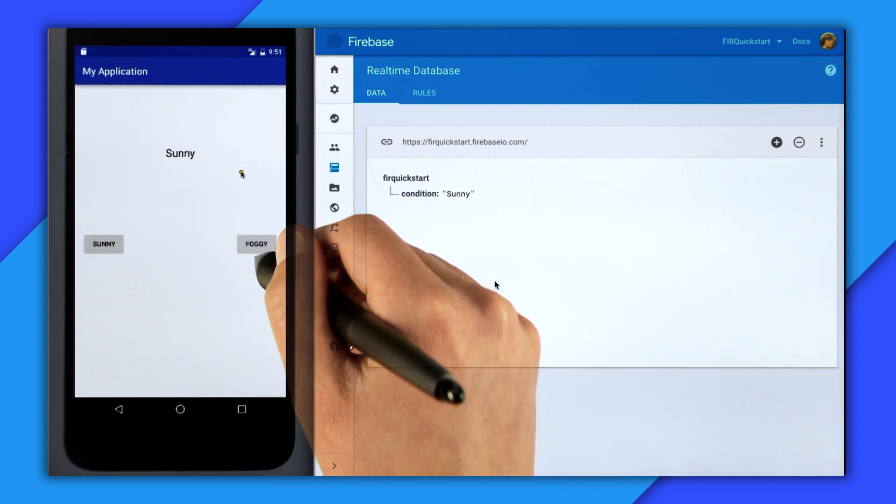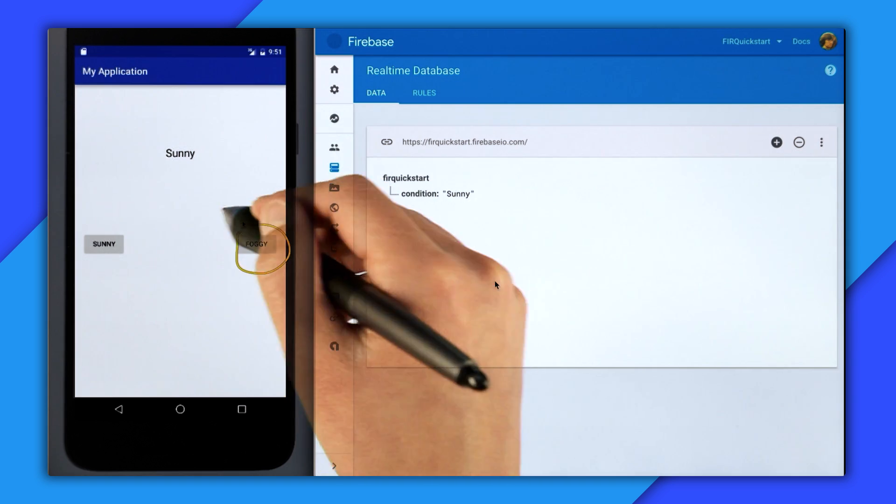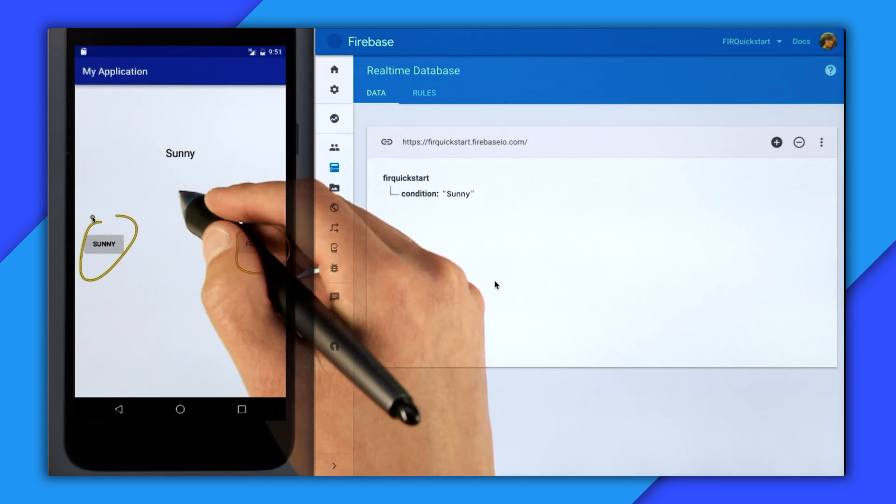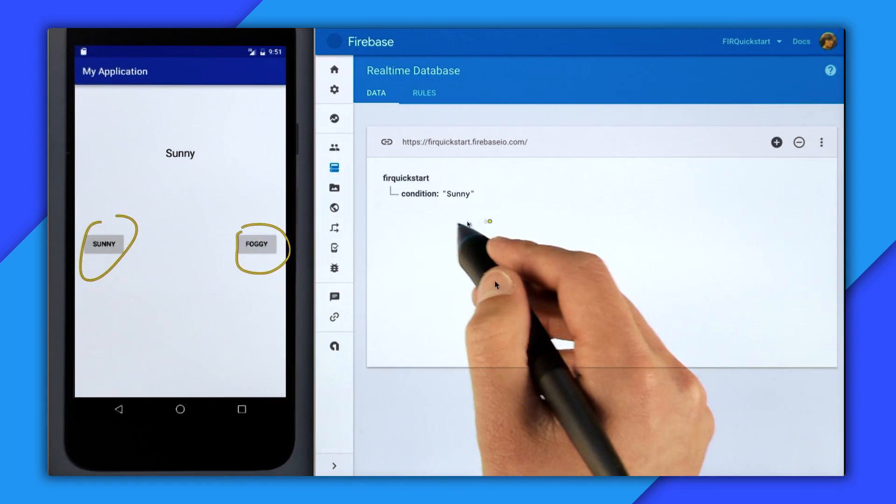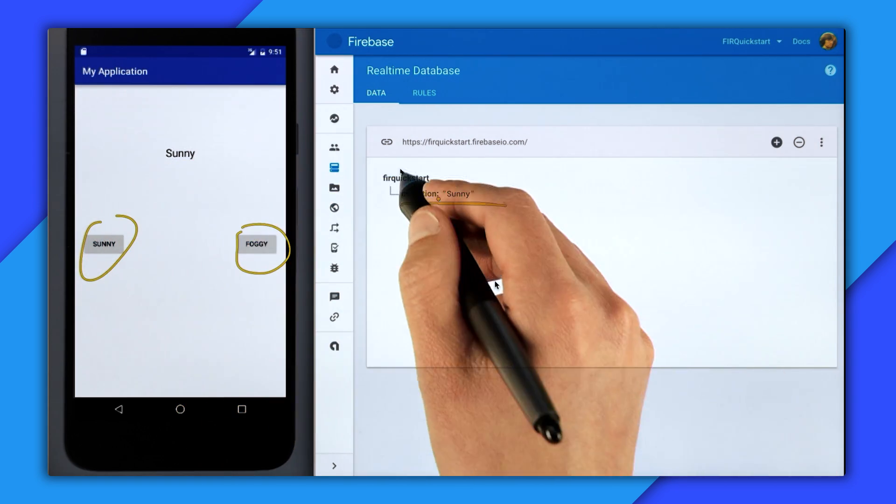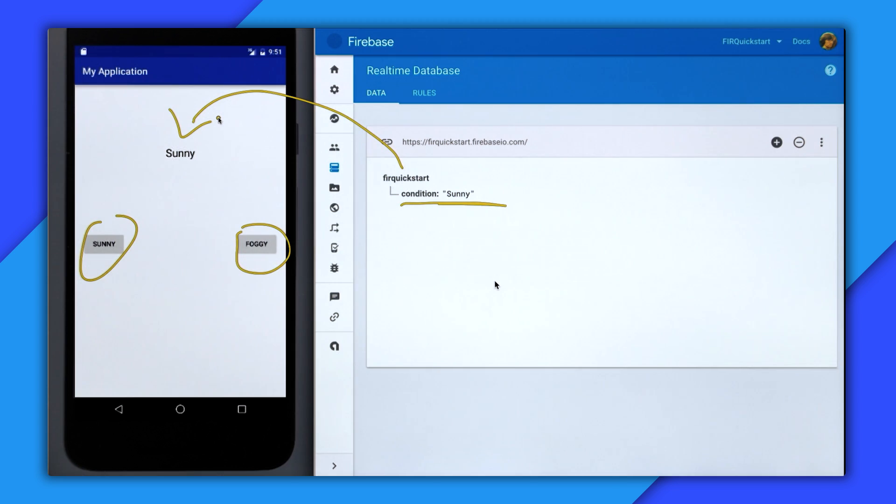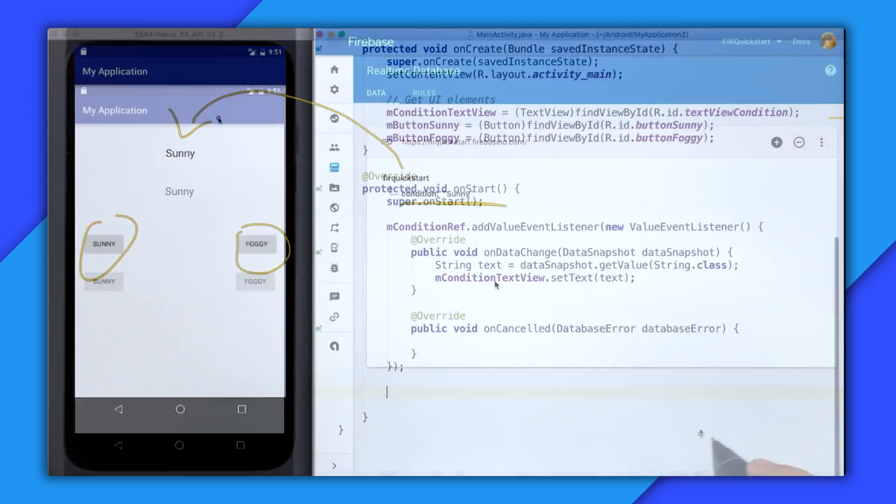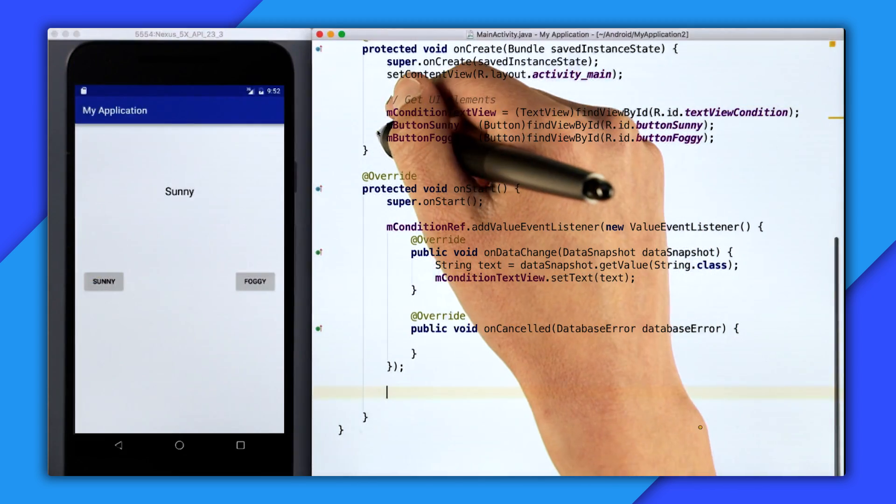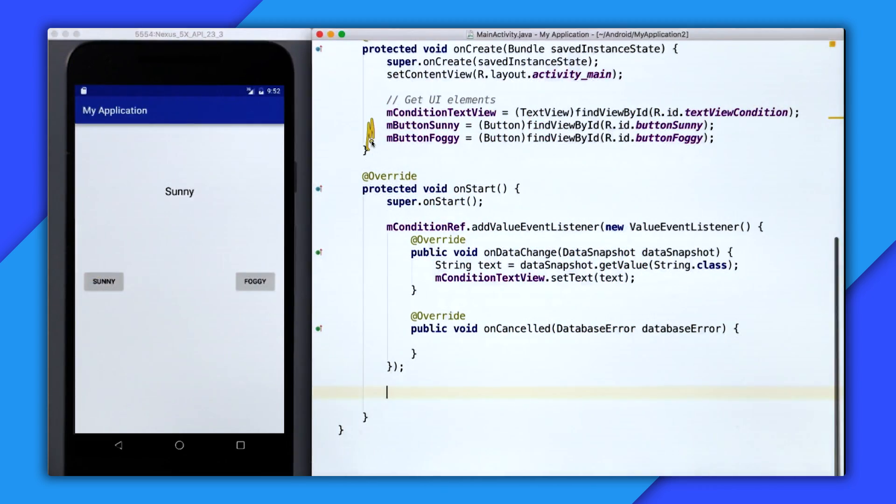So that works, but if we were to click on any of these buttons, it's not going to update this condition and therefore update the text view. So let's change that in our app. So back in Android Studio, I need to set click listeners for these two buttons.